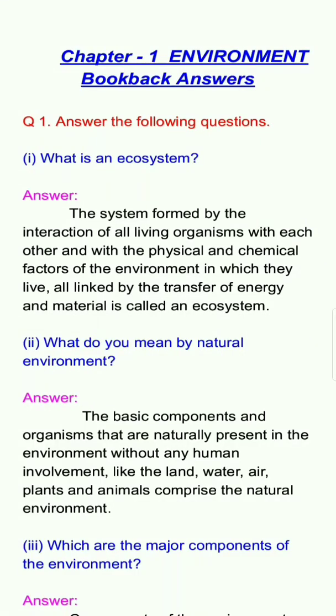Hello everyone, welcome back to my channel Jan Pedagogy. In this section, we will see the geography for class 7 lesson 1 Environment book back answers.